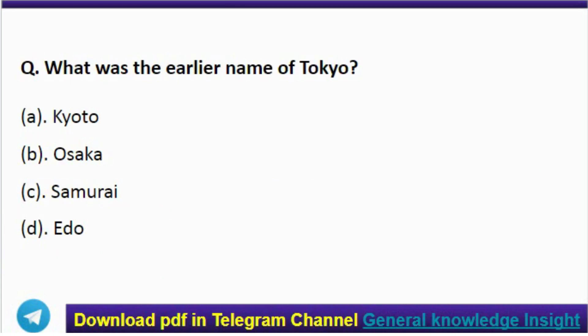Next question: which river originates from the Amarkantak Plateau in the Maikal Hills? The correct answer is option D — the Narmada. Next question: what was the earlier name of Tokyo? The correct answer is option D — Edo.